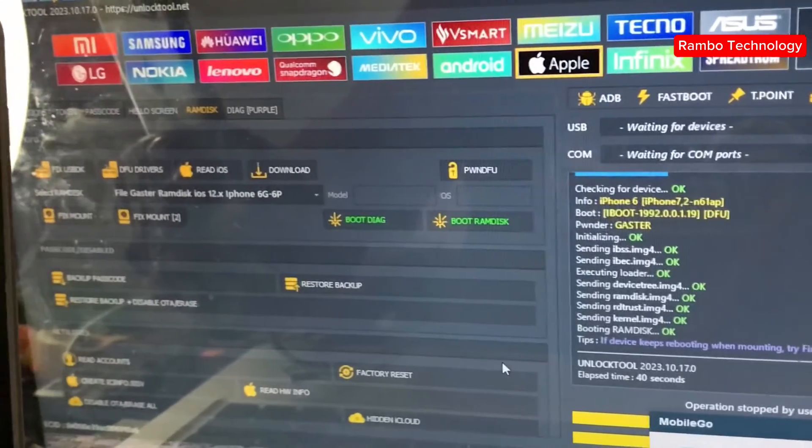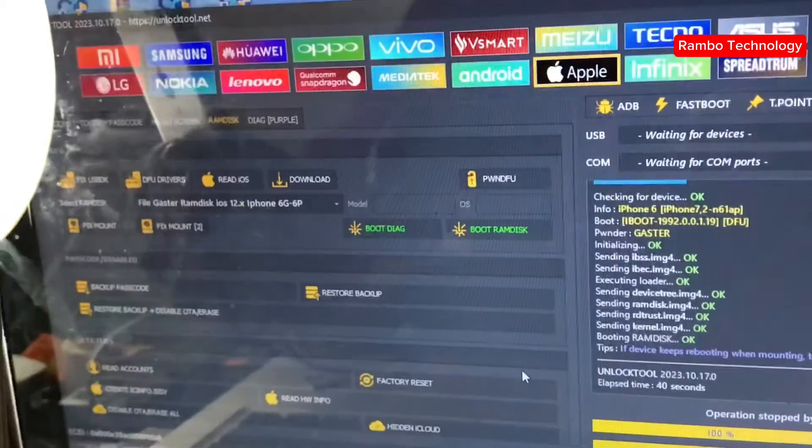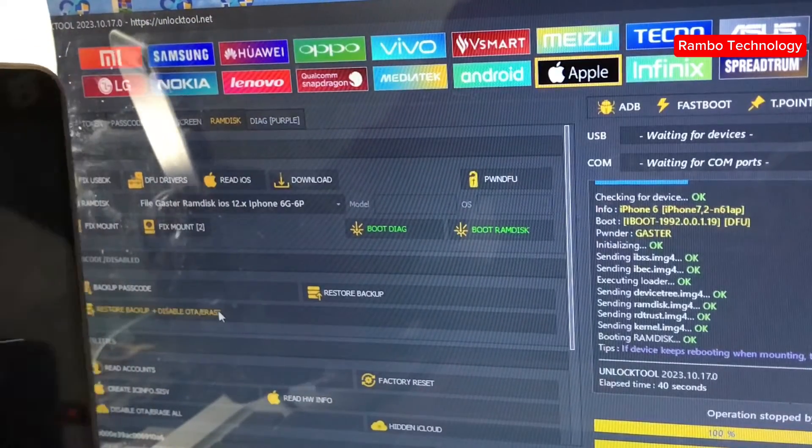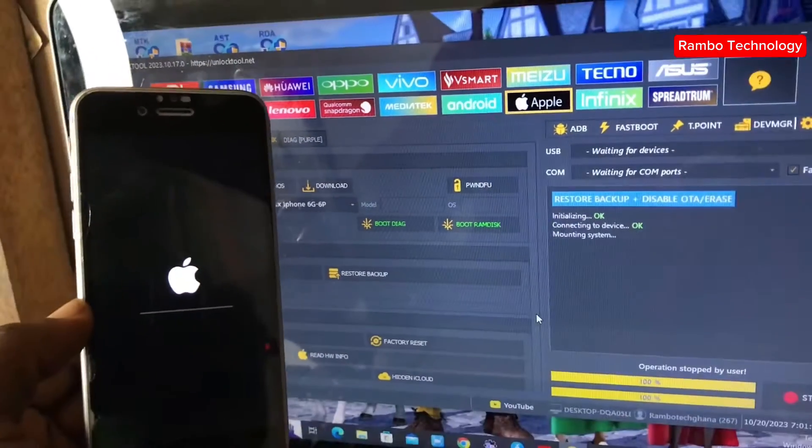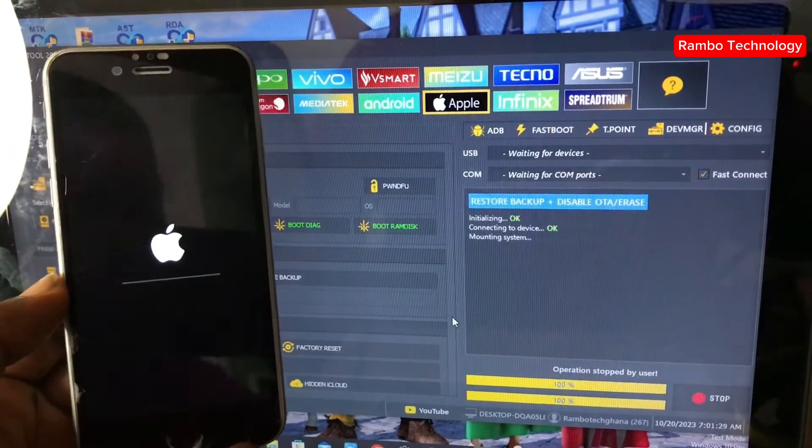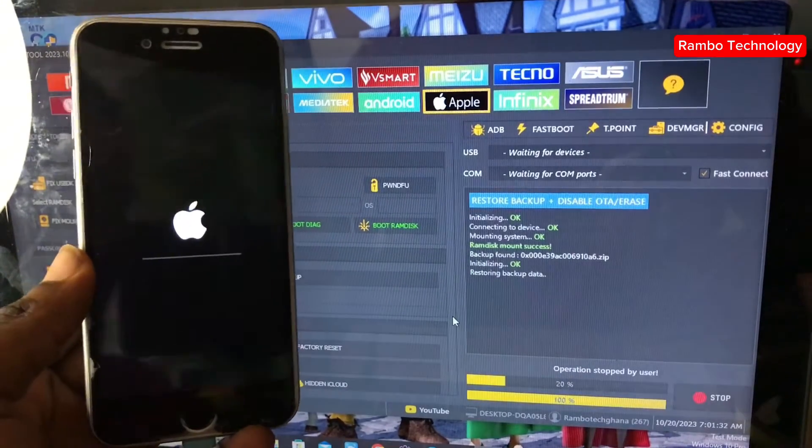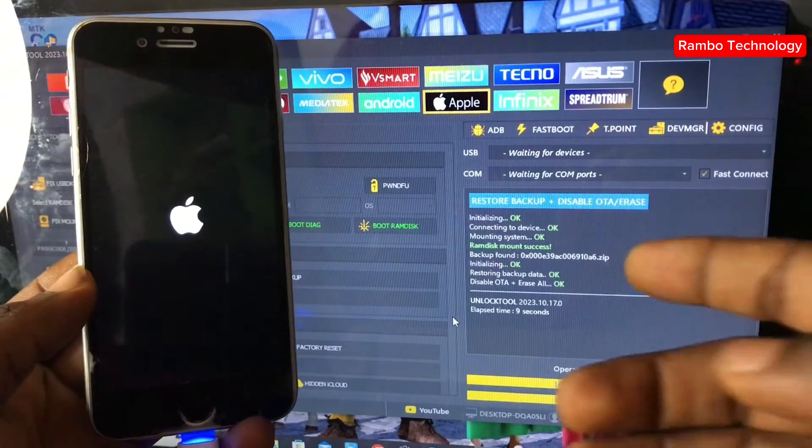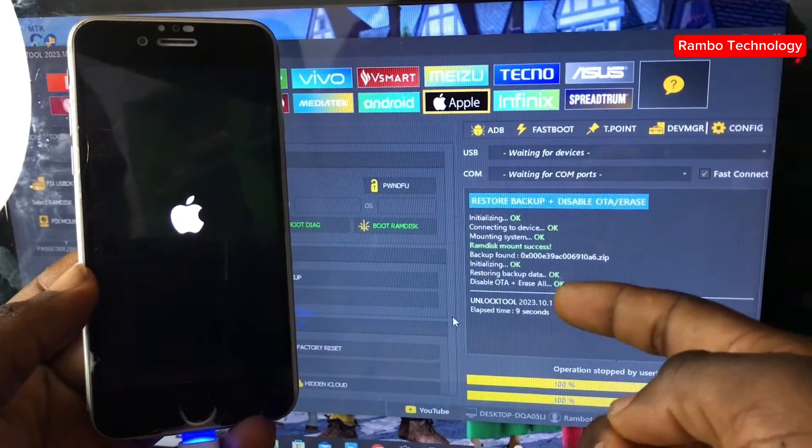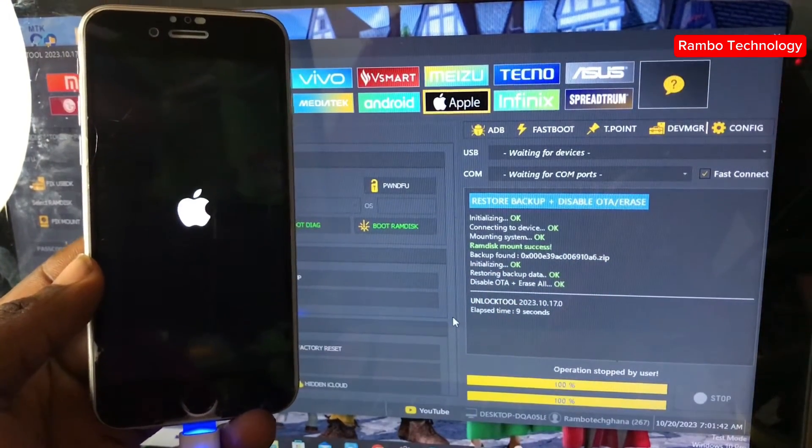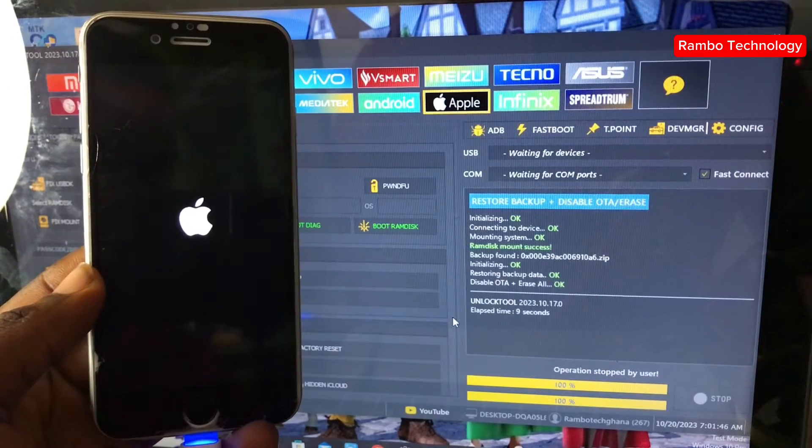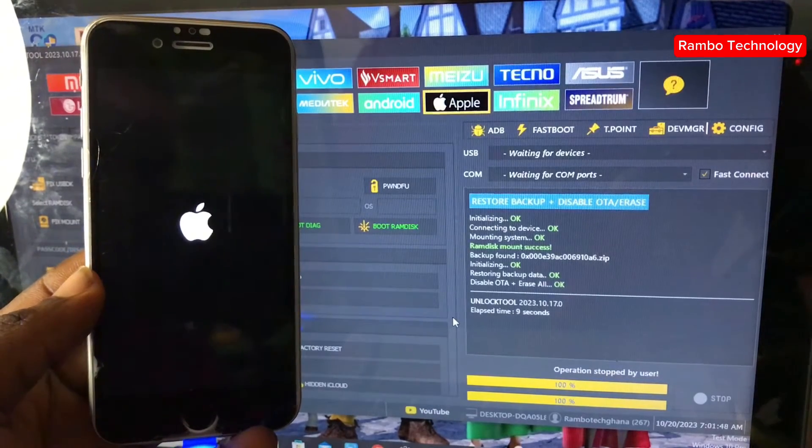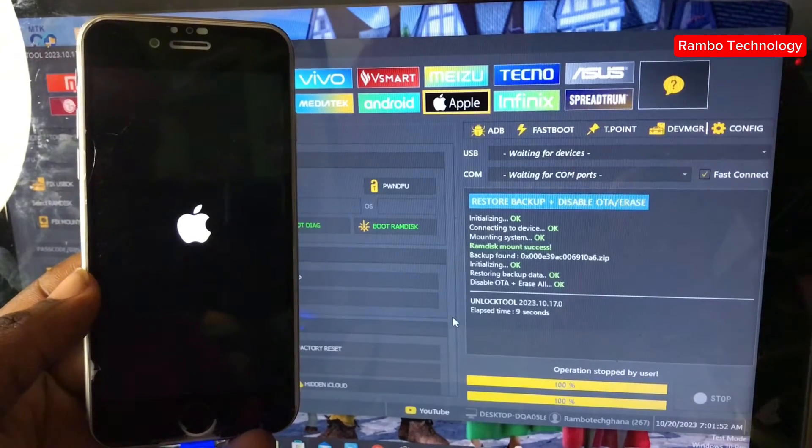And that's it, RAM disk boot is complete. Now we are here in the last and final process. And what we have to do right now is to restore the backup. Make sure you choose restore backup and disable OTA and erase. Now the iPhone has successfully been restored. We shall wait and allow this iPhone to boot back to the main menu, and everything will be completely back to normal just as it was before.